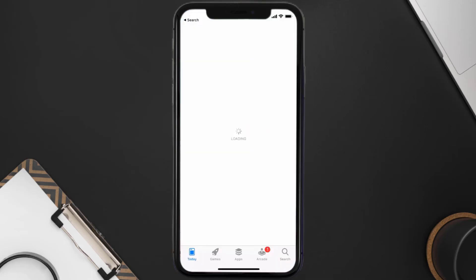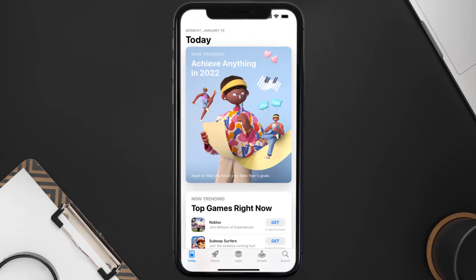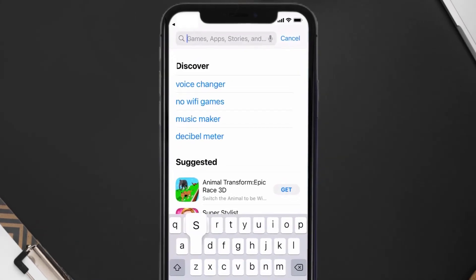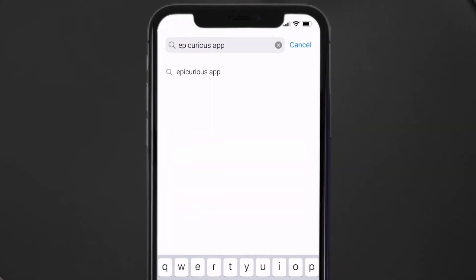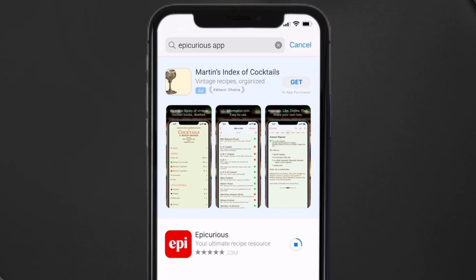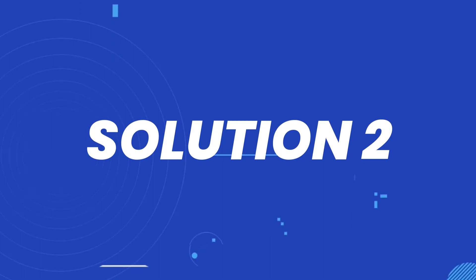Open up the App Store on your device and then tap on the search icon in the bottom right corner. Search for the Epic Curious mobile app and if you see the update button right next to the app name, simply tap on it to make sure you're running the latest version.